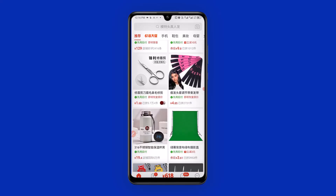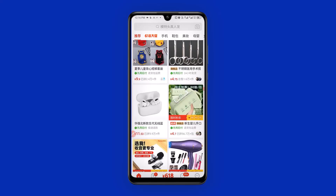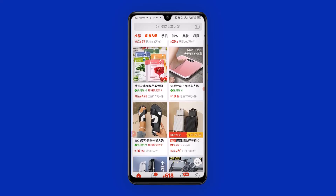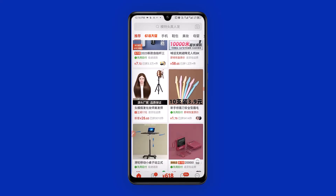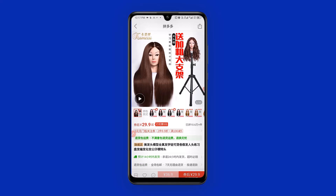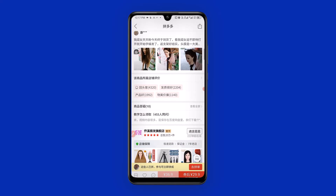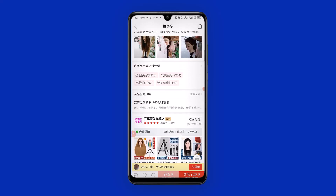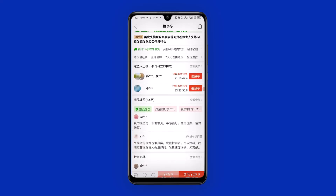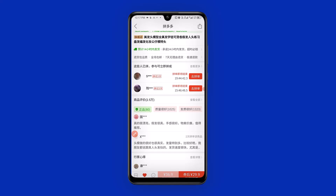Another way to source for an item on Pinduoduo is to simply scroll down. The more you scroll down, the more items load up from different suppliers. For instance, I want to order from this particular wig store, so I'm going to click on the store link right here. The store loads up. Next, I want to add the item to cart, so I'll click here to add it to cart.